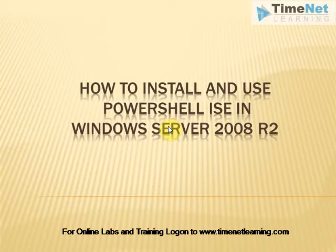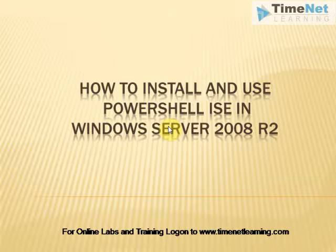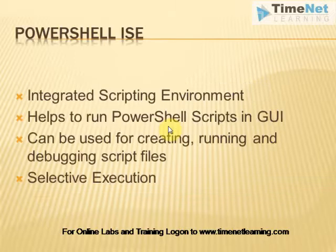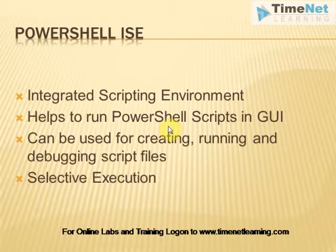How to install and use PowerShell ISE in Windows Server 2008. PowerShell ISE or PowerShell Integrated Scripting Environment was introduced in Windows Server 2008 R2